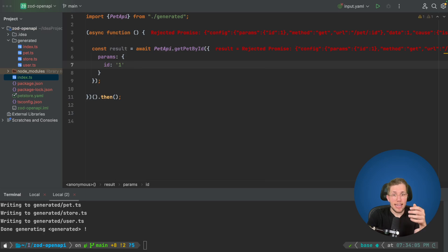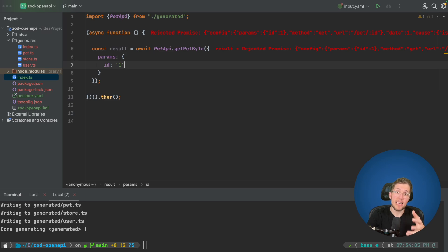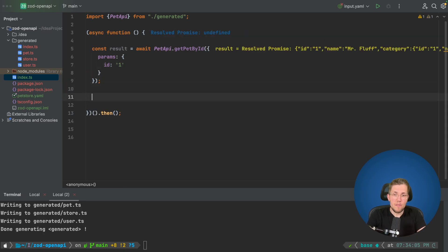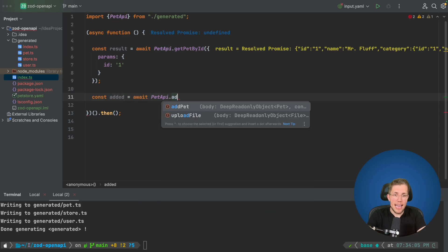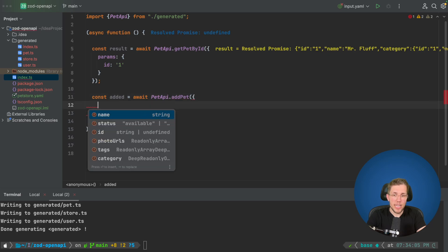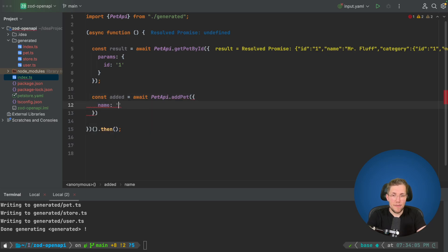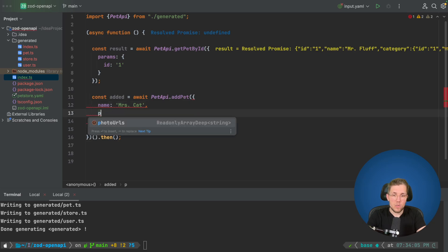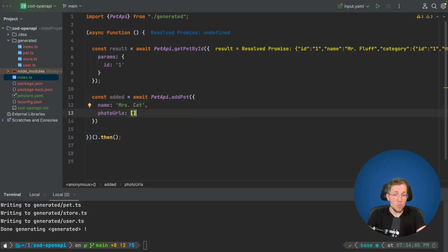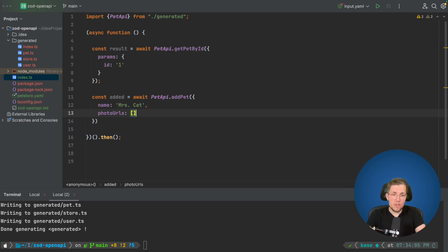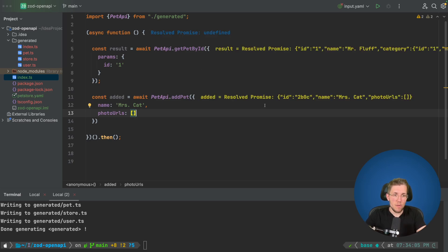Changing the id back to correct data, we can be sure we cannot send wrong data to the backend and cannot receive wrong data in the response. Running again confirms everything works. We can also call petApi.addPet, passing a body with the required name — for example 'MrsCat' — and the required photoUrls. Running this gives us a resolved promise with a new id, and we can start working with the newly created pet.